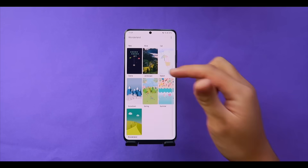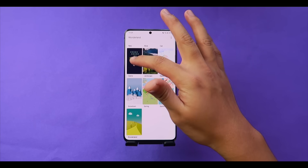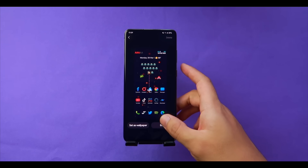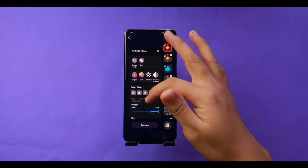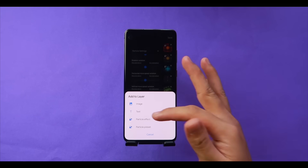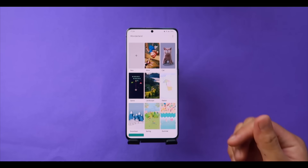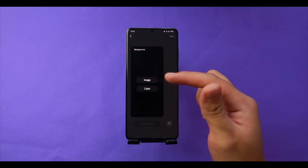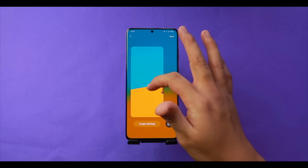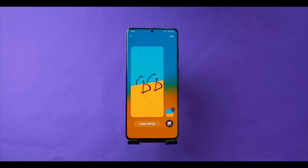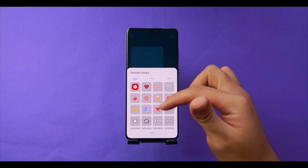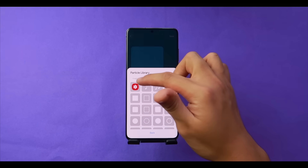For example, the game preset shows lots of movement and can be set as a wallpaper right away or fully edited — adjusting the settings, color, movement of each layer, and adding images, text, or effects. To create your own, tap the plus icon and choose a background: an image from your gallery or a solid color. Then add an animation by tapping the animation option and choosing a particle effect.